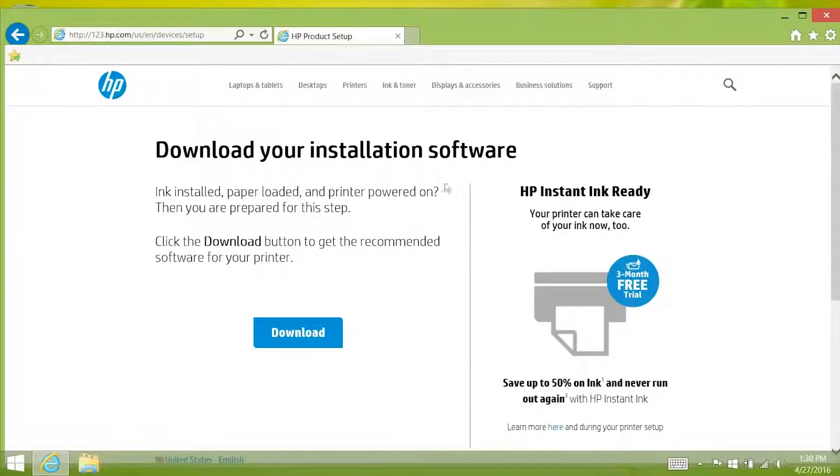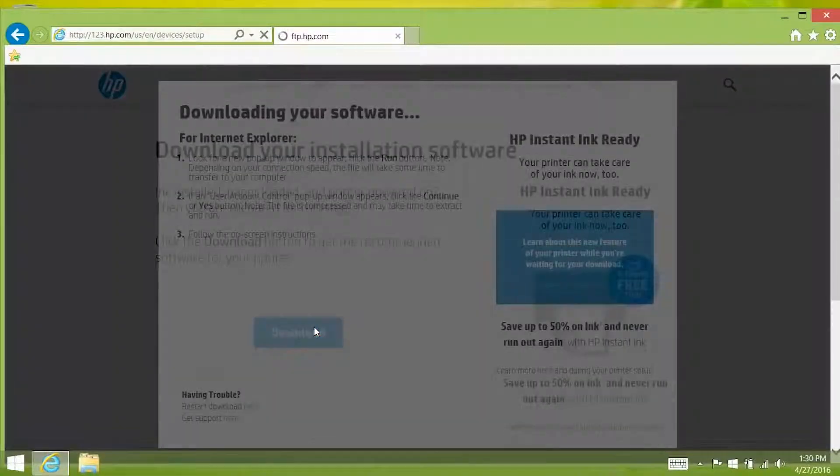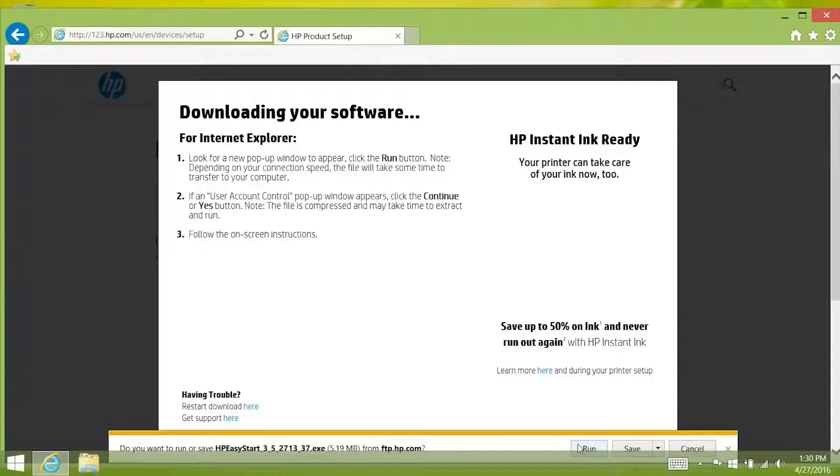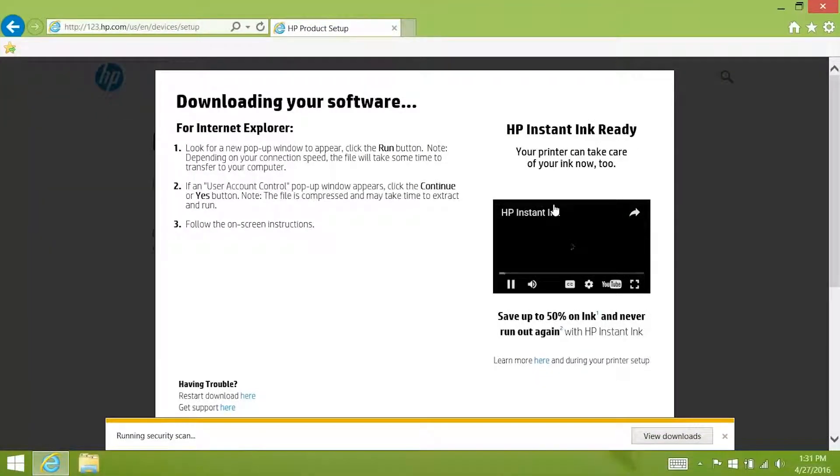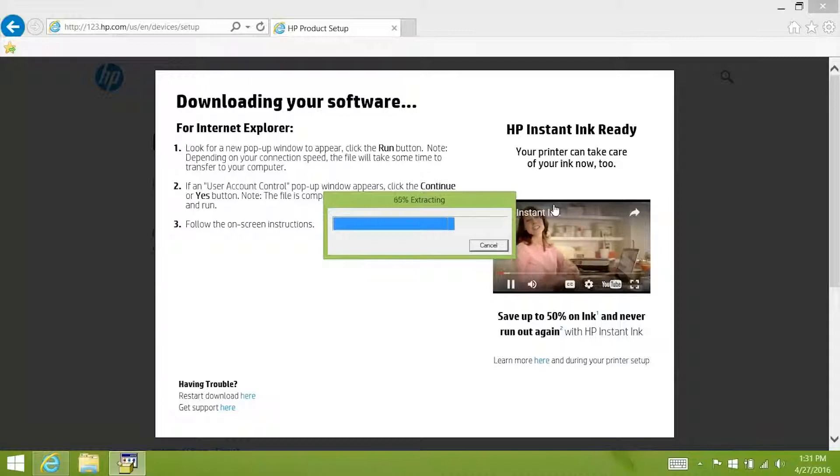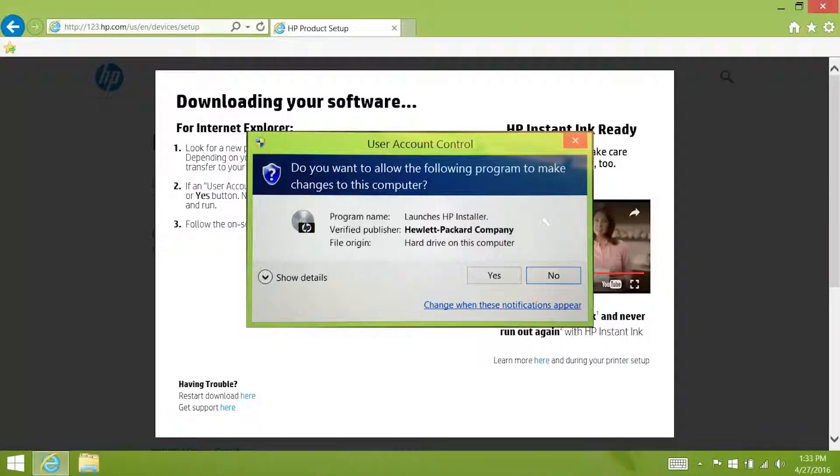Click the download button to begin downloading the software for your printer. If prompted in Internet Explorer click the run button. Once downloaded the installer will extract and then open. If prompted by the user account control in Windows, click yes.